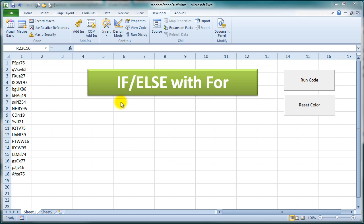In this video we're going to take a look at the if-else statement. Instead of having just a one-way decision, we're going to have a two-way decision using the if-else structure, and we're also going to practice some for-loop stuff.